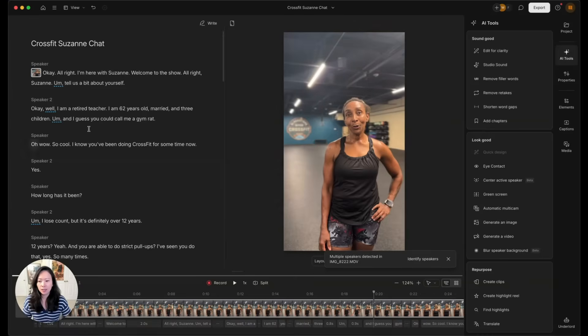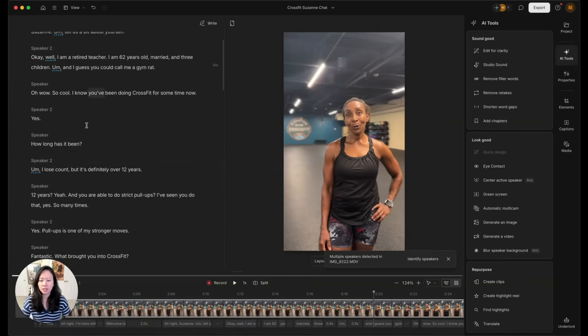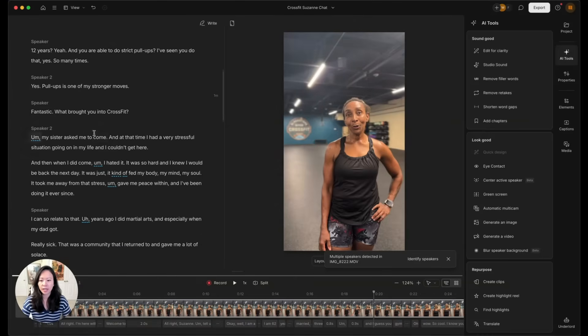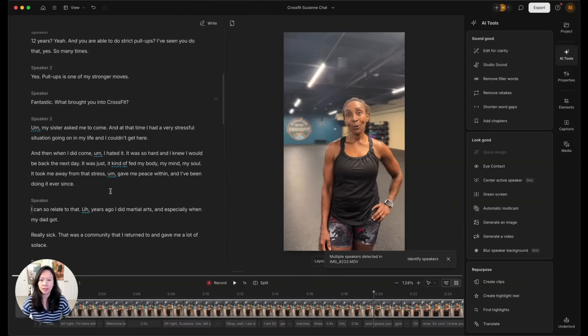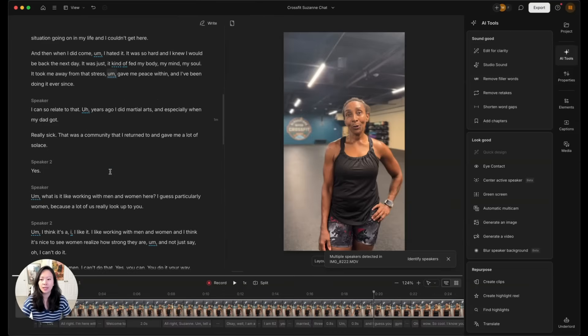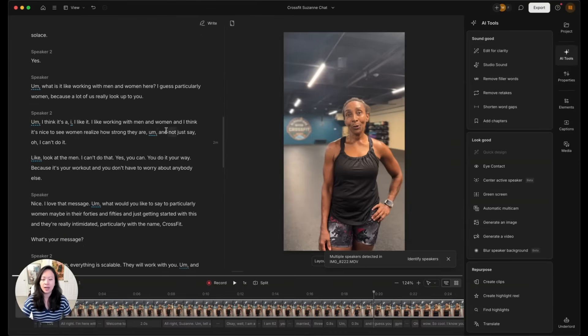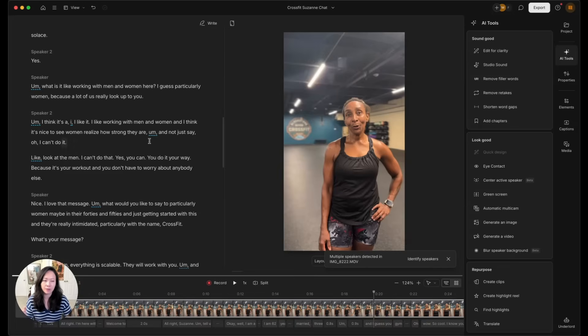Check it out. Next, you're going to see that Descript has already transcribed the entire clip. In this case, actually two clips. They're stacked together. And you're going to see these underlines of ums and ahs. And this is where the magic kicks in.